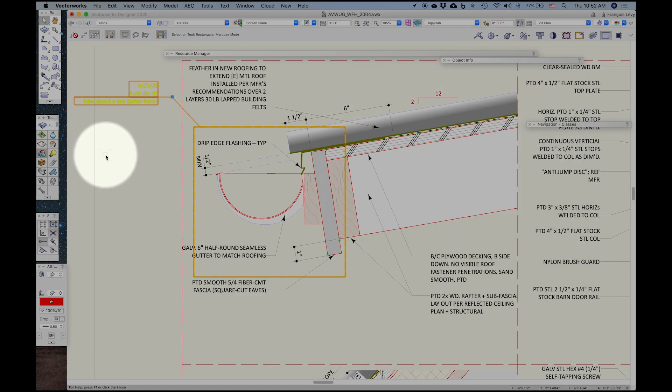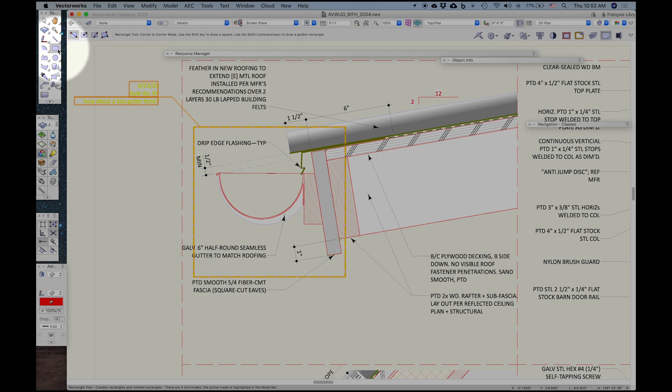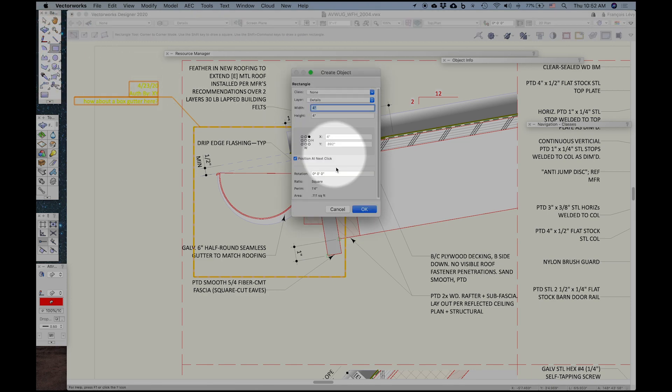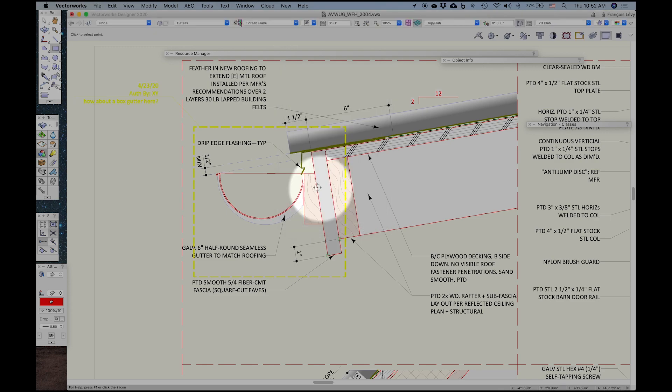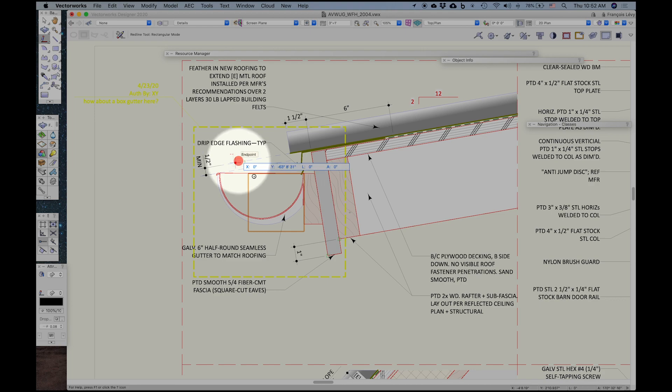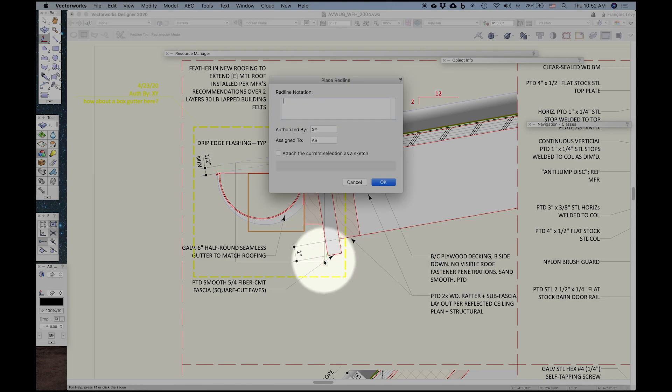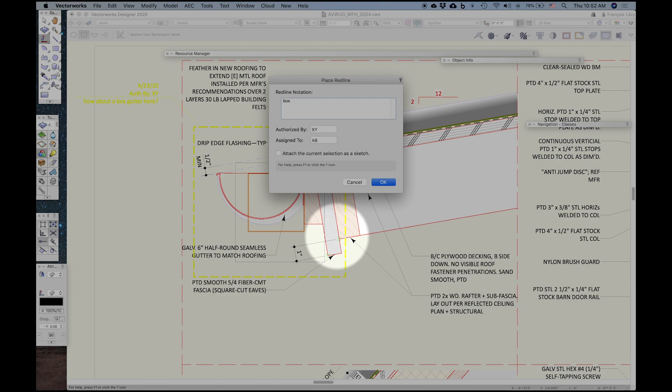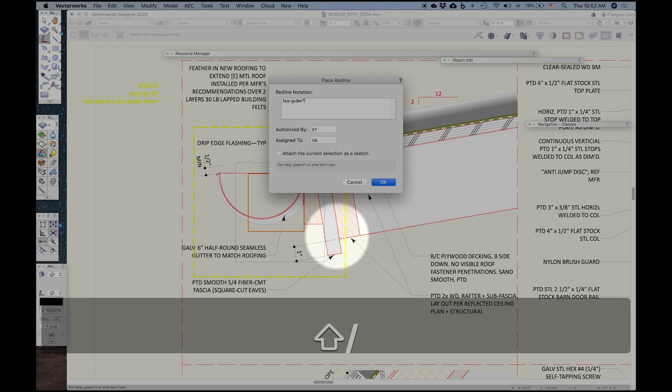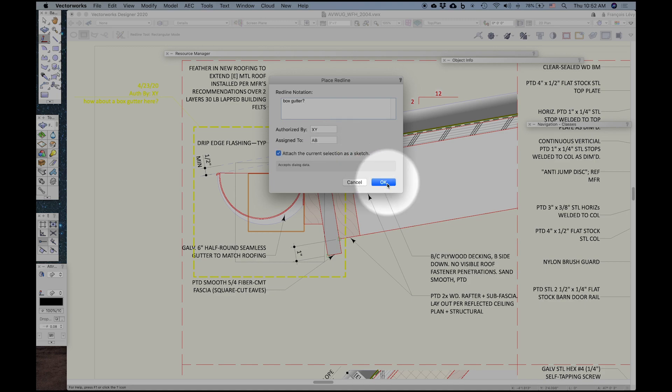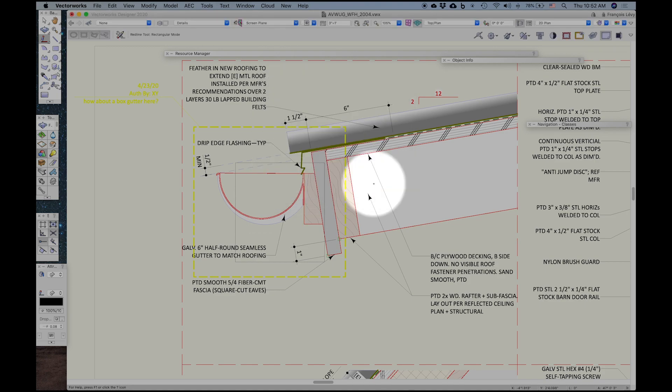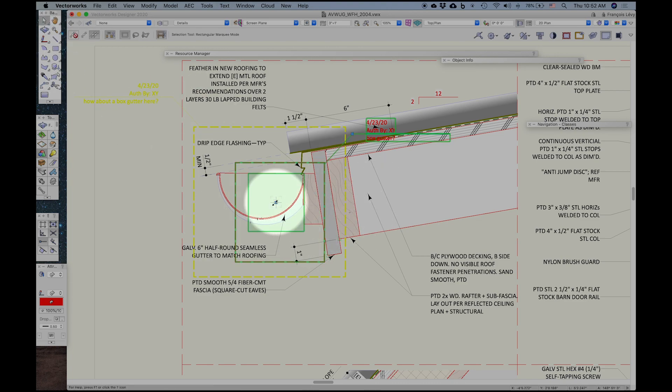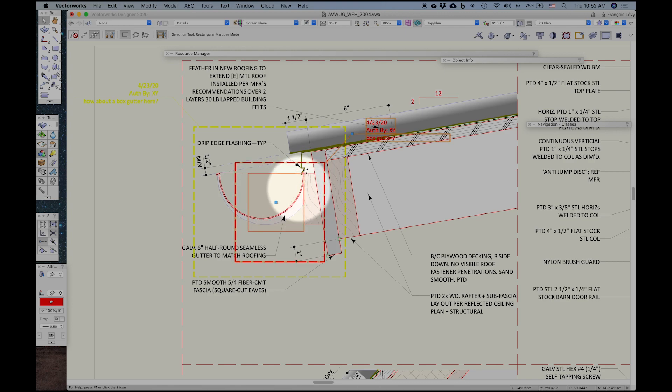Now, I can also include objects as a sketch. So let's go ahead and draw a rectangle here. Drop that in. And then do a redline again. And with the object selected, I'll draw my redline, type my note. And be sure and attach the current selection as a sketch. That will always be turned off by default. And there it is. It's part of the redline.